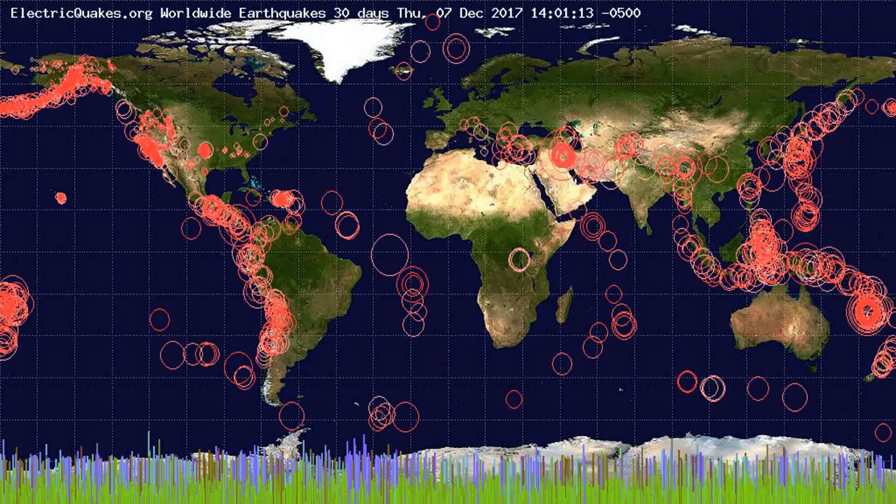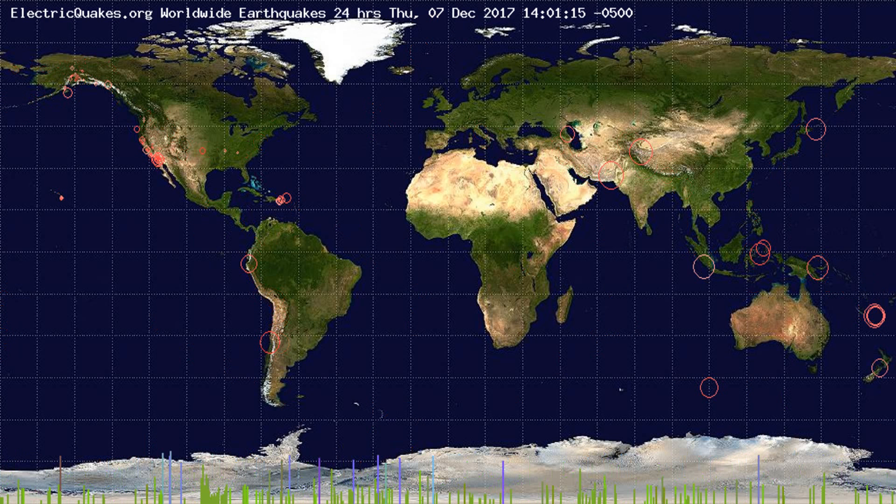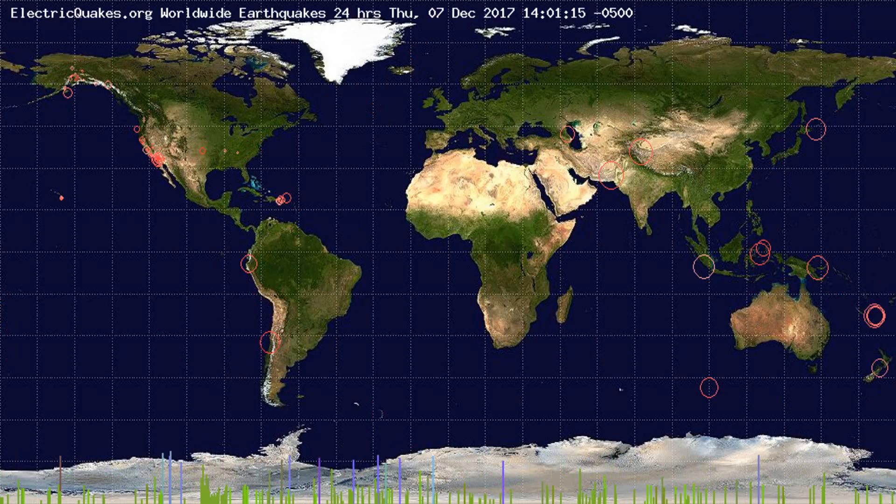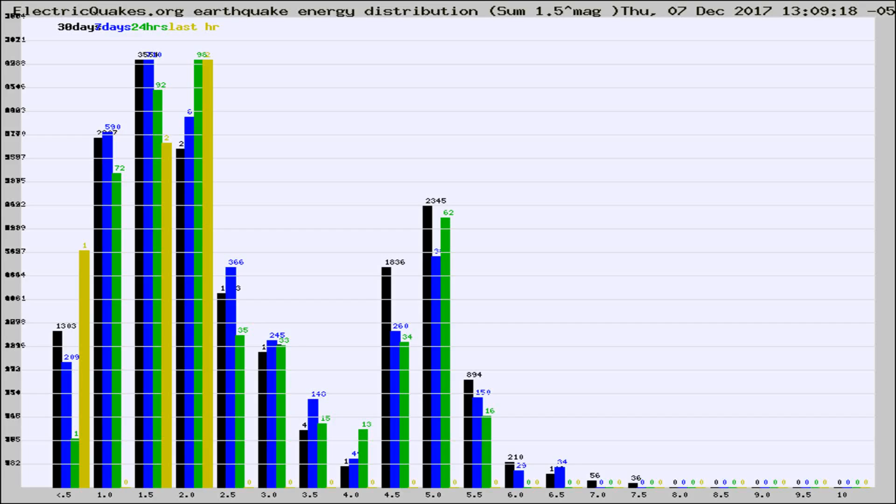You're looking at the earthquakes plotted in the world from the past 30 days, 7 days, 24 hours, and past hour.